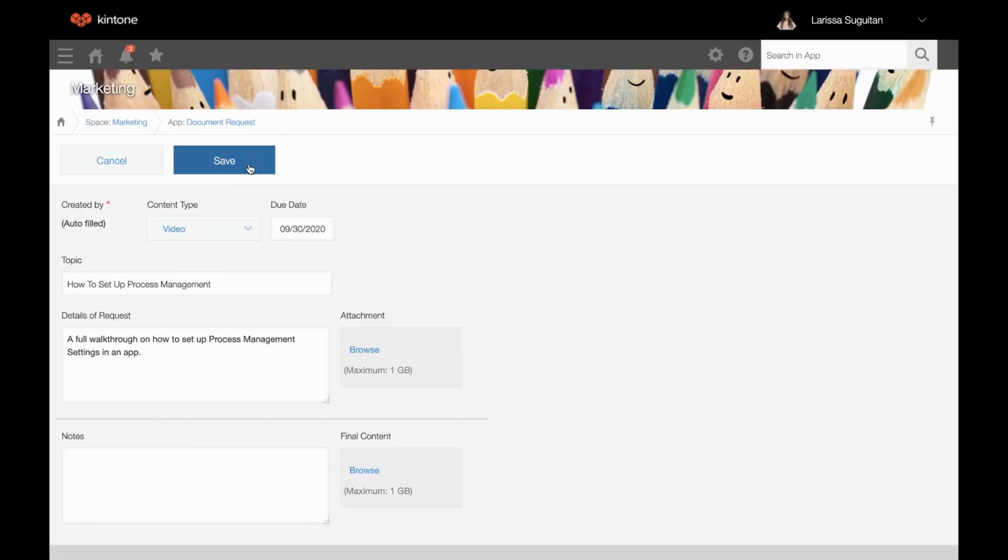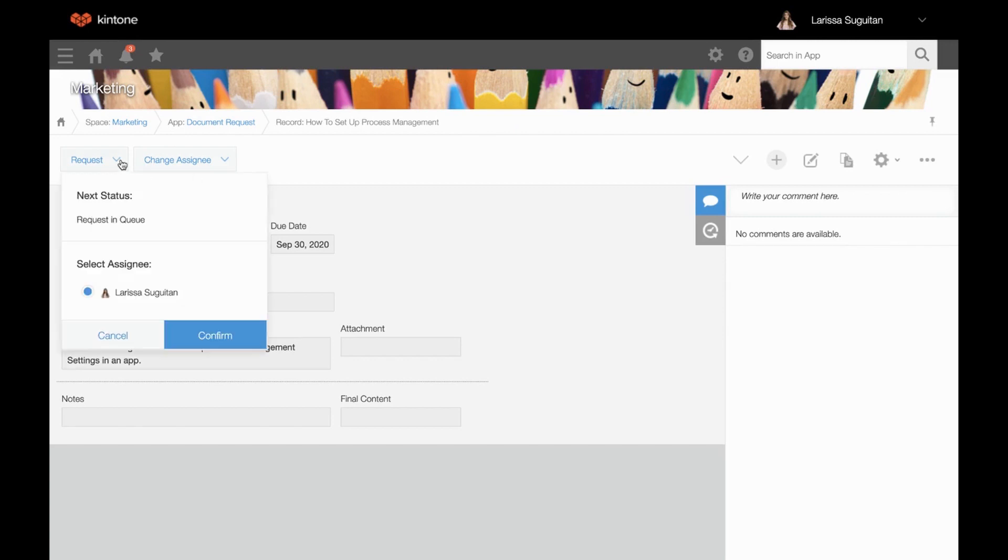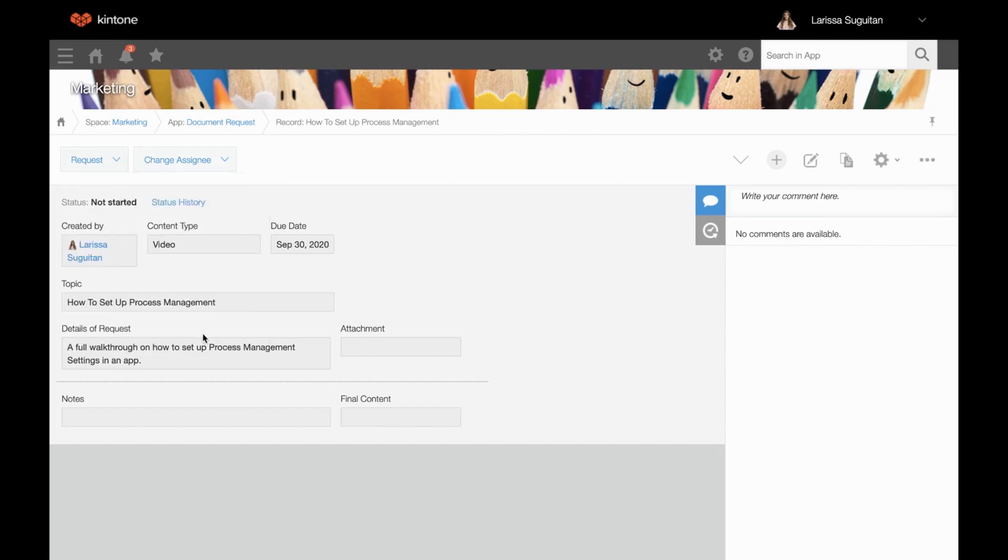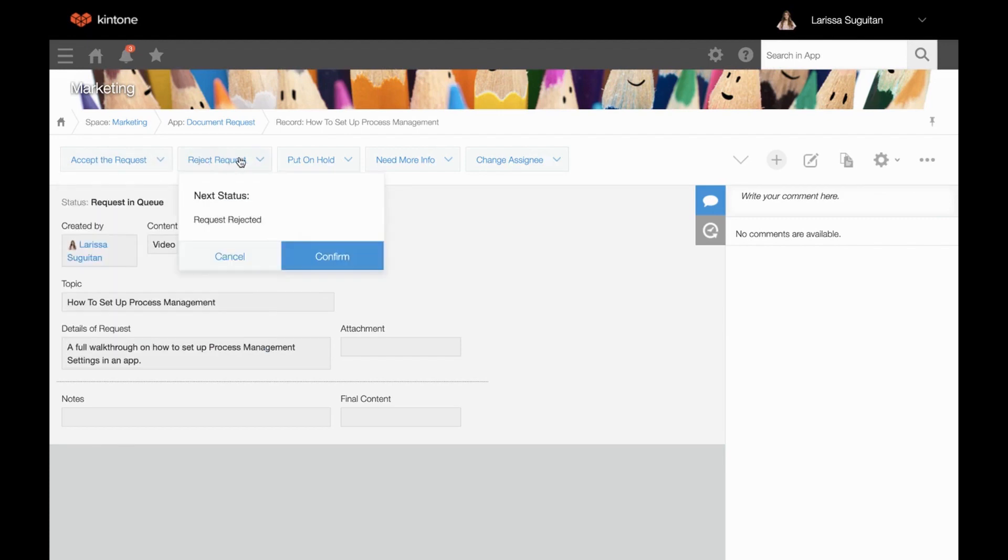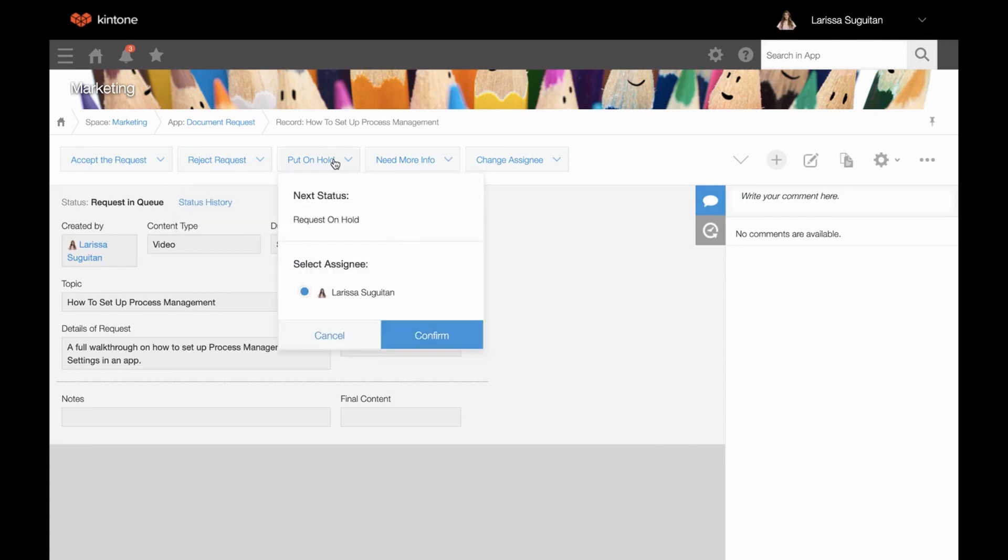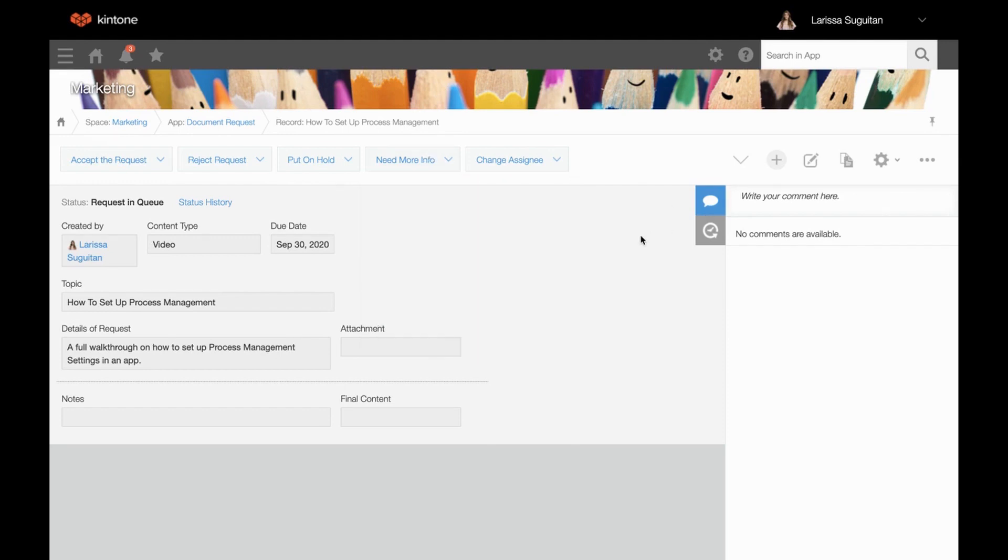Today you'll learn how to set up process management settings for a document request app. In this app, anyone can make a request for a document. So once it's submitted, someone can either begin the request and continue to create, reject the request, put the request on hold for later, or return to the submitter for more info on what's needed. This workflow will eventually lead us to a completed or rejected request.